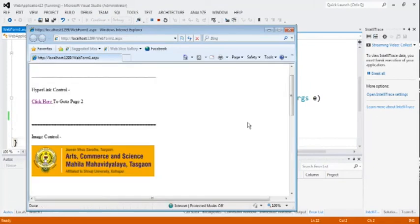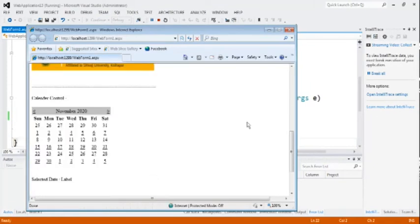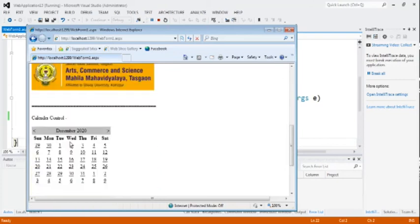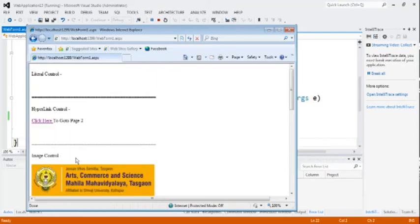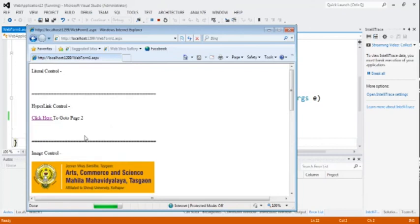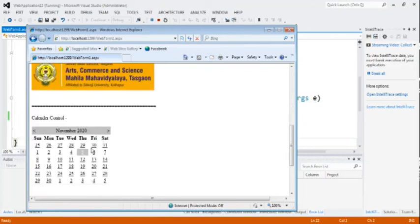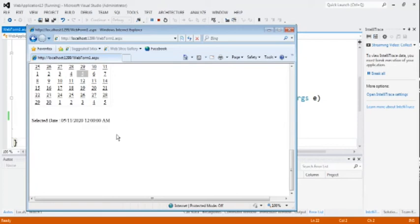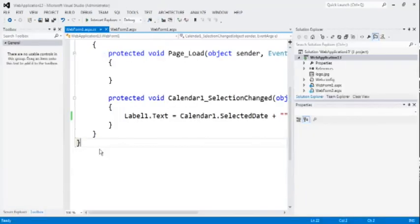Go to the calendar control. Select year from this line. Year or month. Change. Now, select date. Today's date is 5th November 2020. Now, check the output. Selected date 5th November 2020 with their time. This is the output of the calendar control.